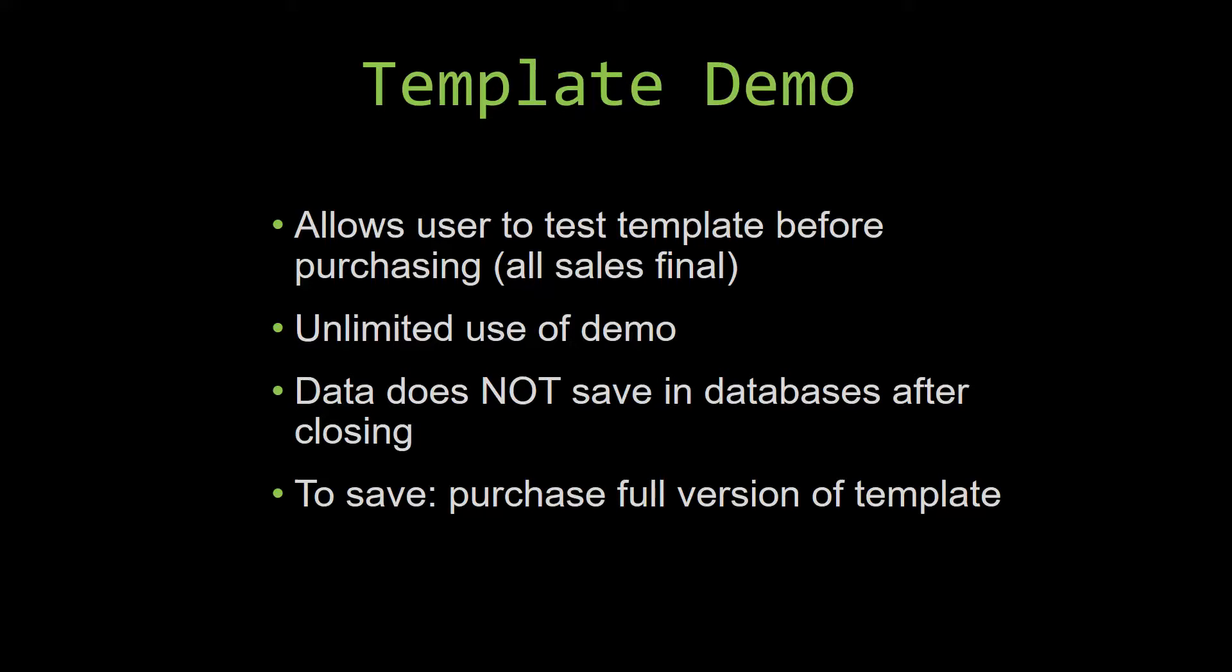This is great for customers due to the fact that all of our sales are final. Our sales are final because we give you the source code when you purchase the template, and once we give you the source code there is really no way that you can return the code. If you would like to test out our demos for multiple days, you are free to do so. All you have to do is leave the database open so that the data you enter will not be wiped. That is because our demos are designed so that once you close the demo, all the data that you have entered will be wiped from that database. You have to purchase the full version if you would like to save your data that you have entered.